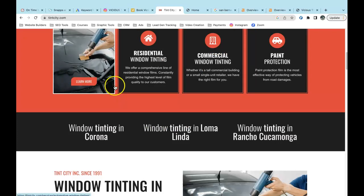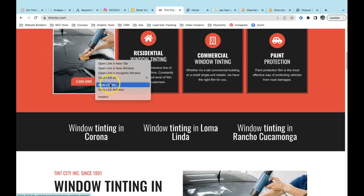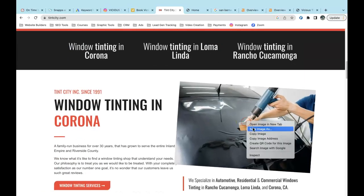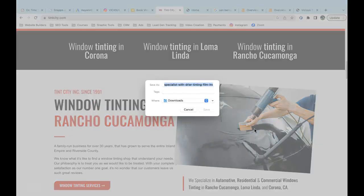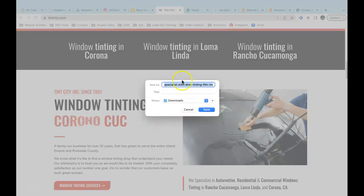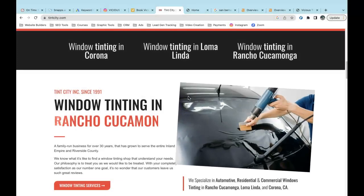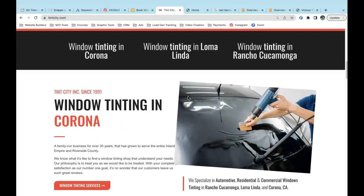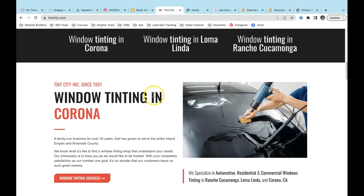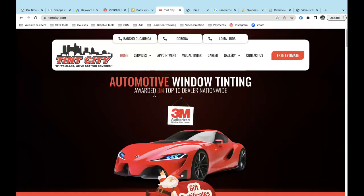'Content is king on Google, and also how you save your pictures matters. He's saving his pictures as keywords — things like window tinting near me or specialist window tinting. That's how you sneak keywords in there without looking spammy on Google.'